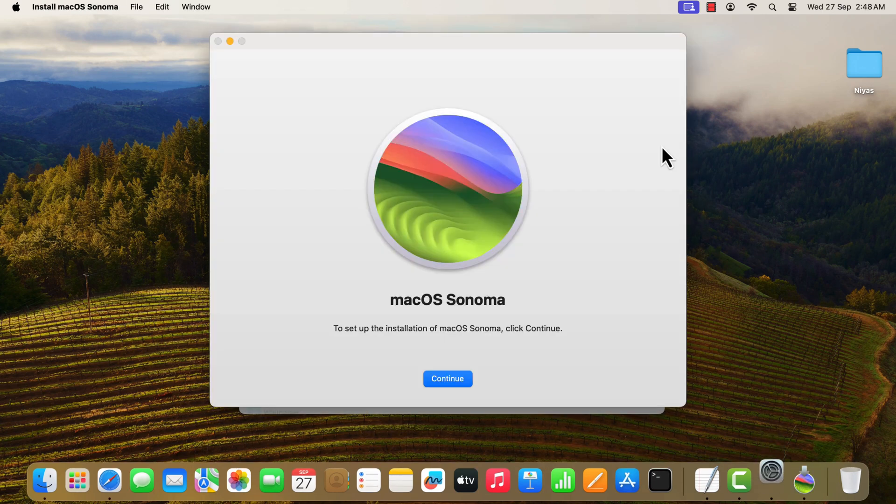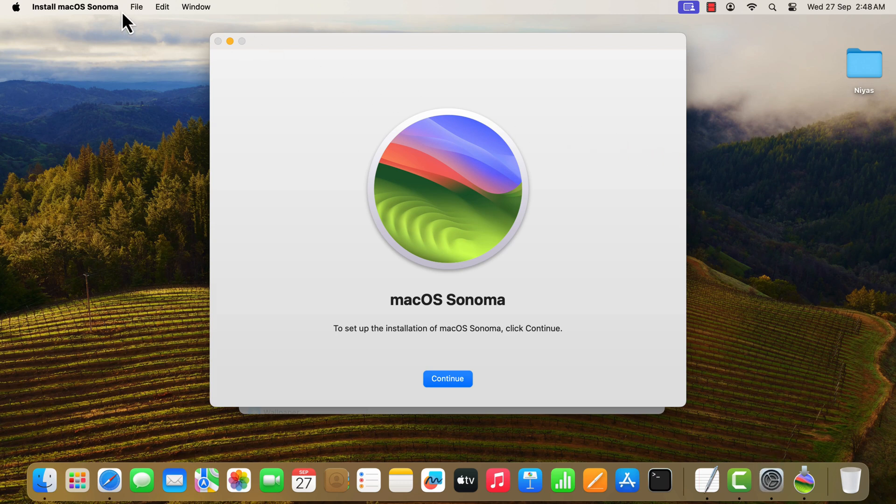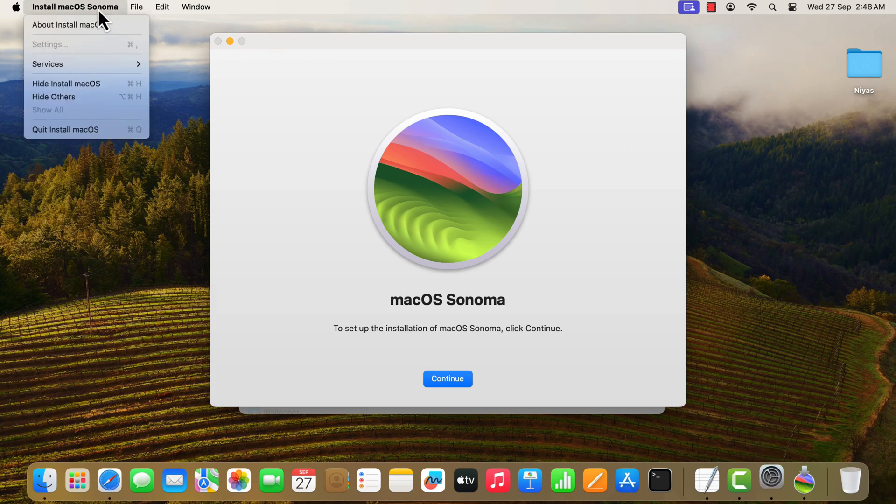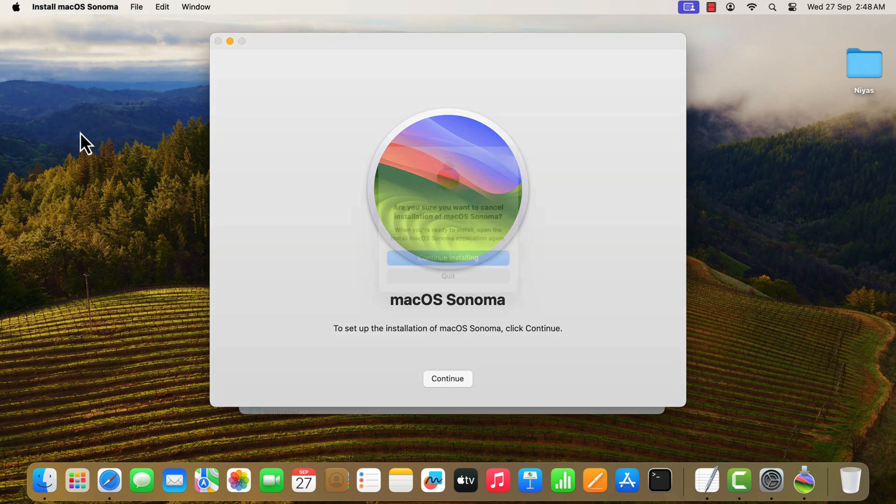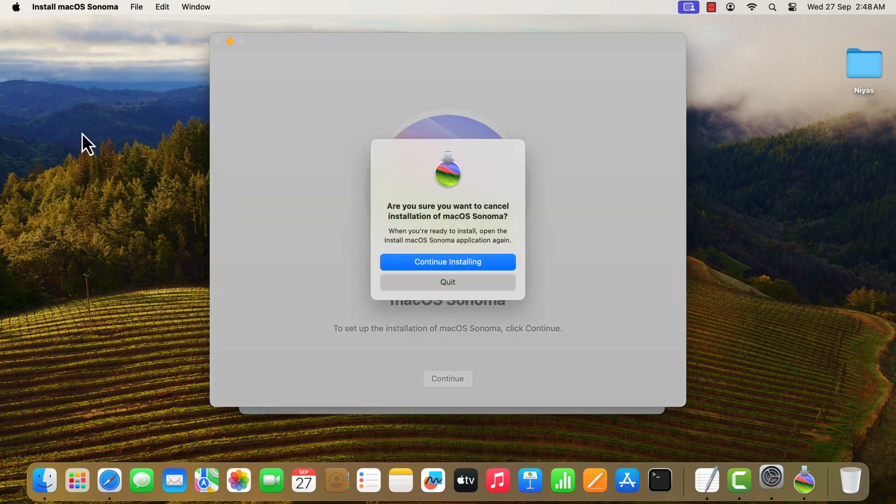Quit the installer by clicking on install macOS Sonoma, then quit install macOS, then quit button.